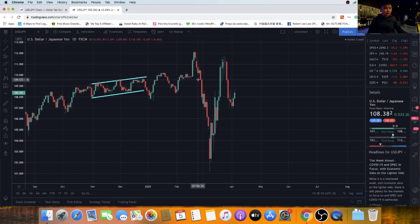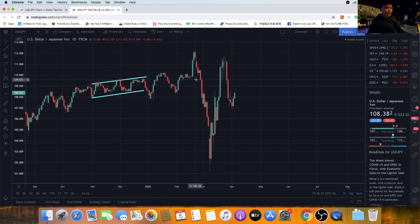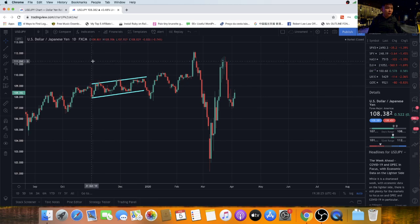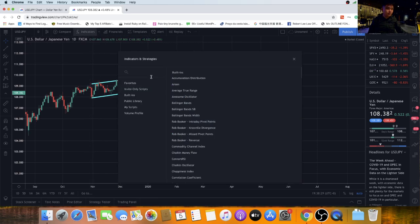Here we have a clean chart. Let's say you want to add PVSRE scripts to this chart. All you have to do is go to the top of the screen, click on Indicators.